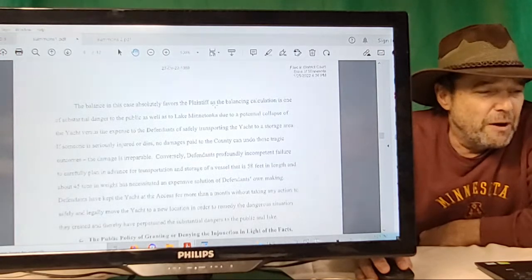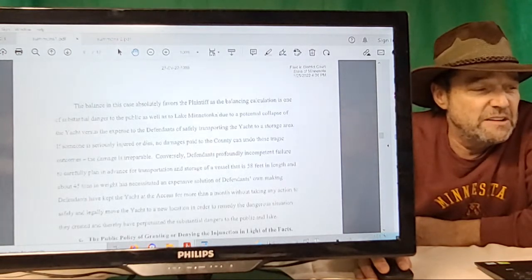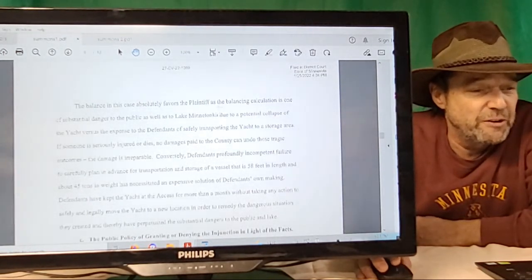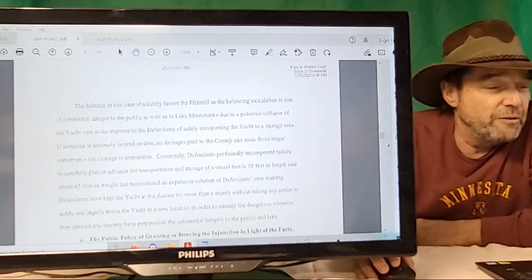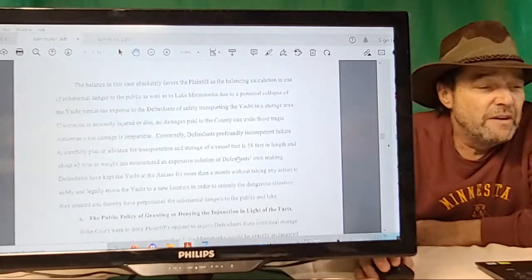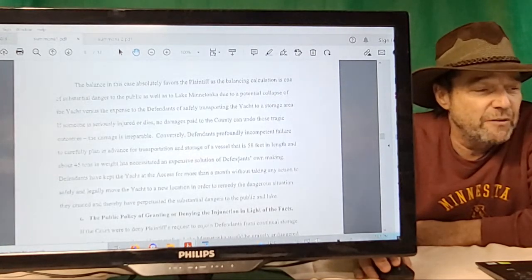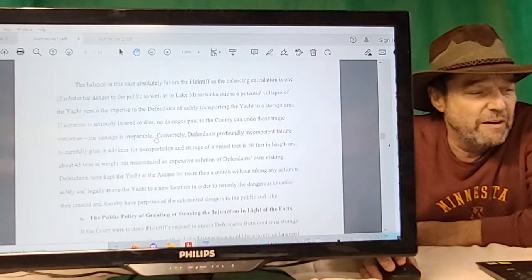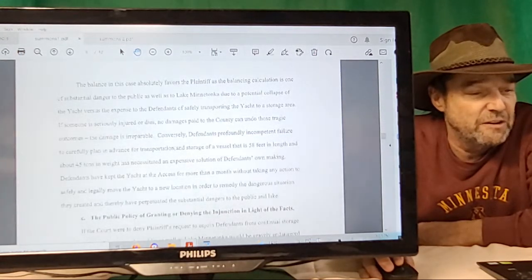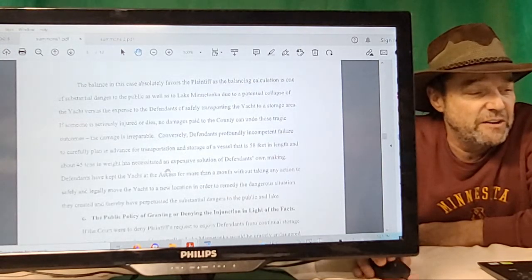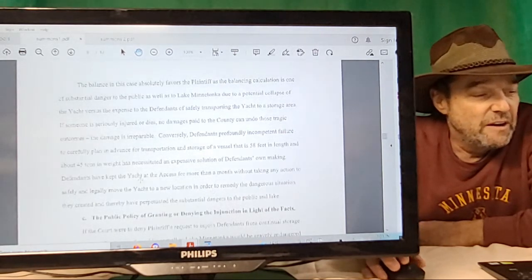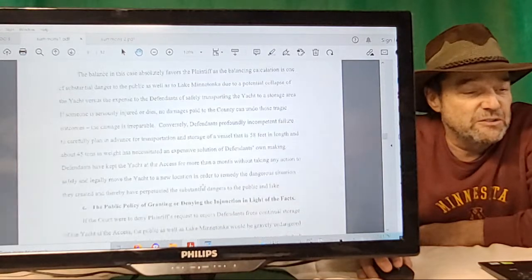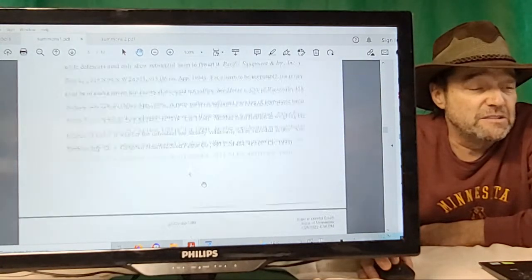If someone is seriously injured or dies, no damage paid to the county can undo those tragic outcomes. The damage is irreparable. Conversely, defendants' profoundly incompetent failure to carefully plan in advance for transportation and storage of a vessel that's 58 feet in length and about 45 tons in weight has necessitated an expensive solution of defendants' own making. Defendants have kept the yacht at the access for more than a month without taking any action to safely and legally move the yacht to a new location in order to remedy the dangerous situation they created, and thereby have perpetuated substantial dangers to the public and lake. That's under the balance of harms.